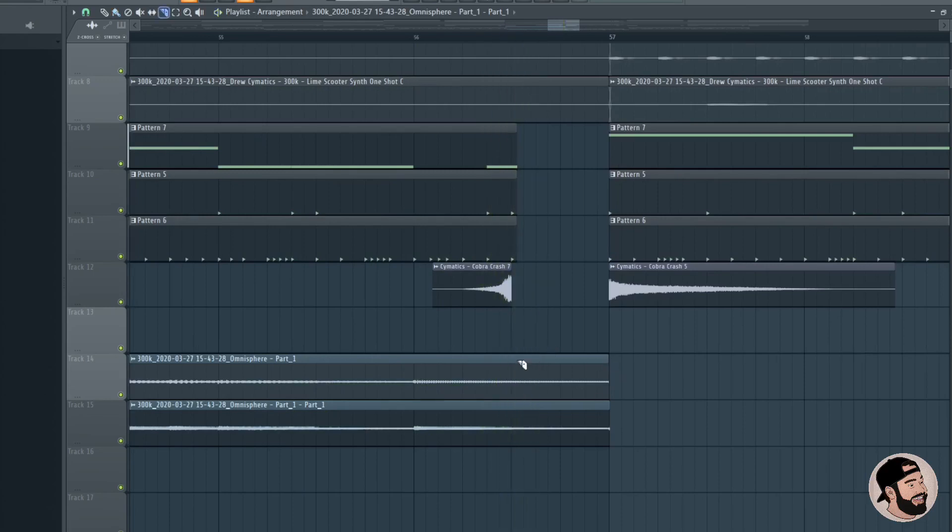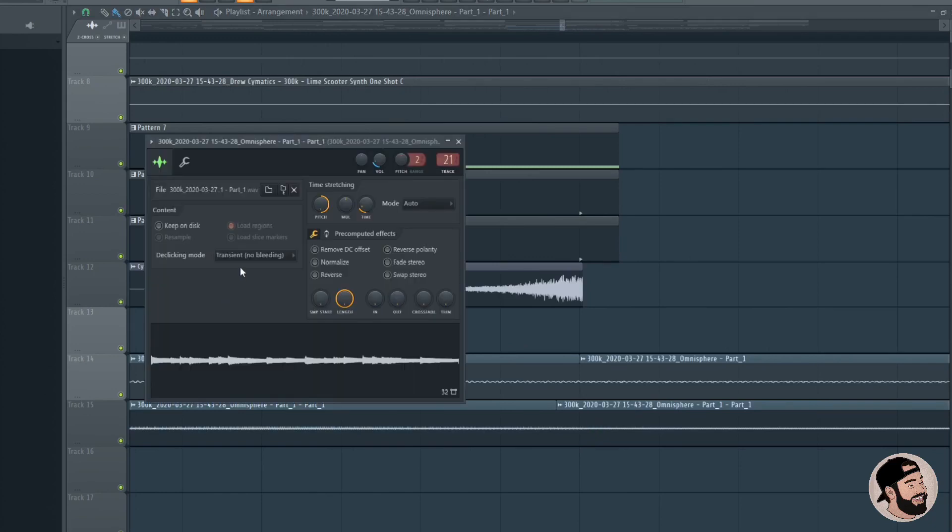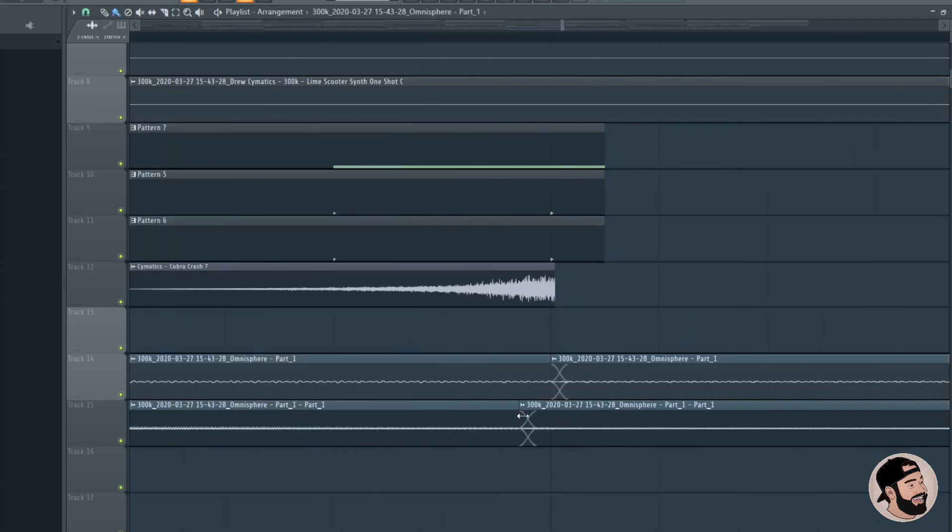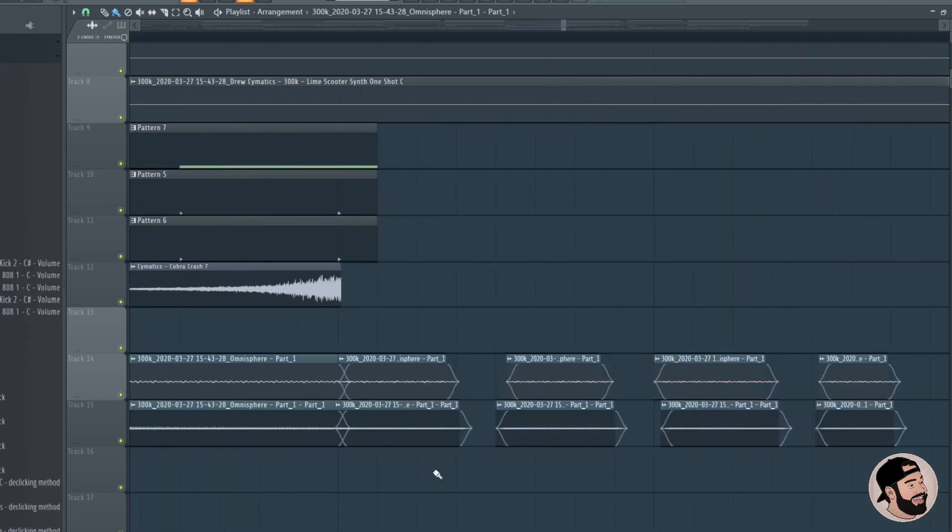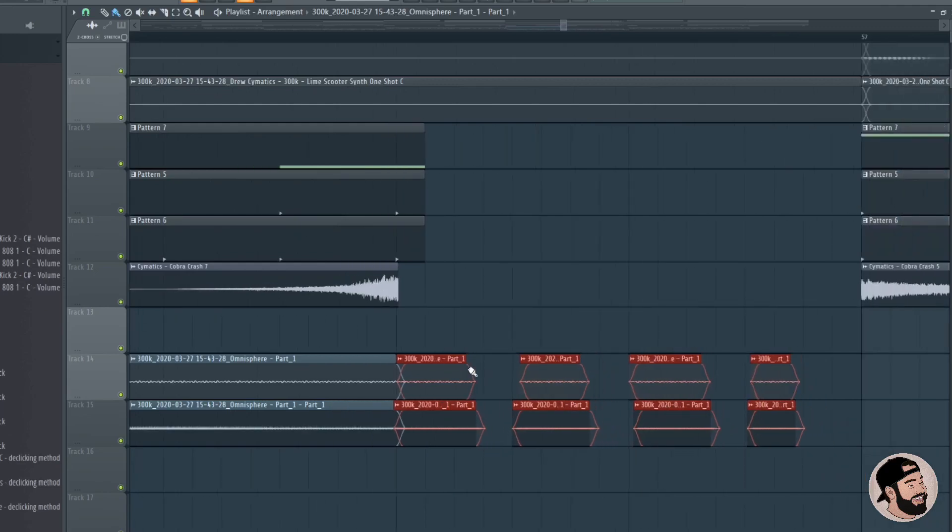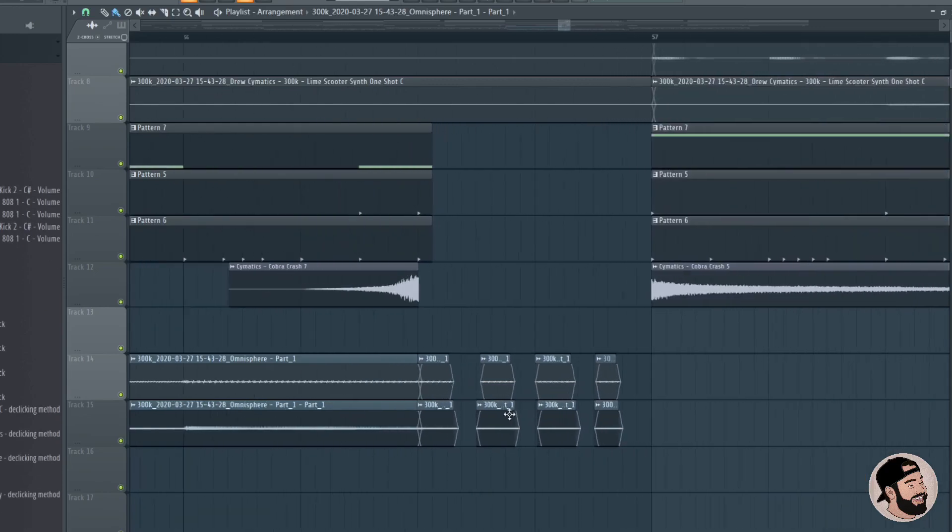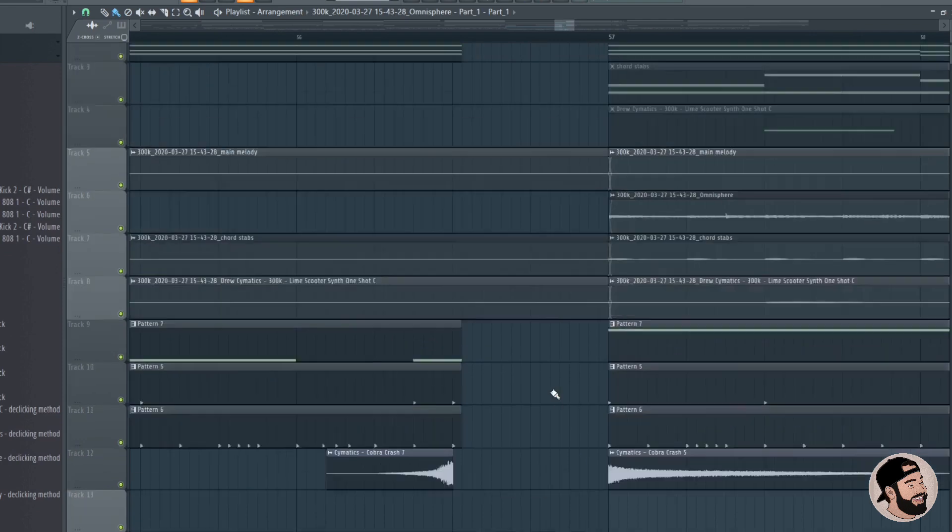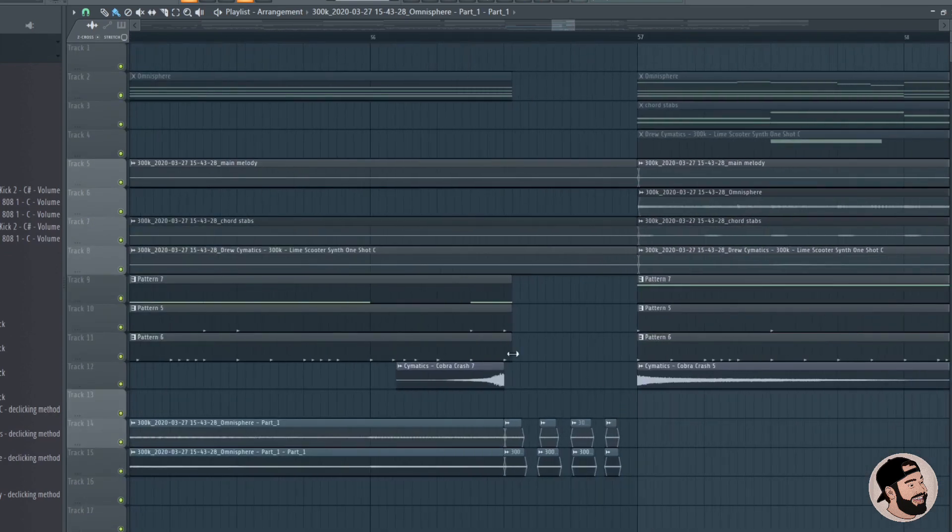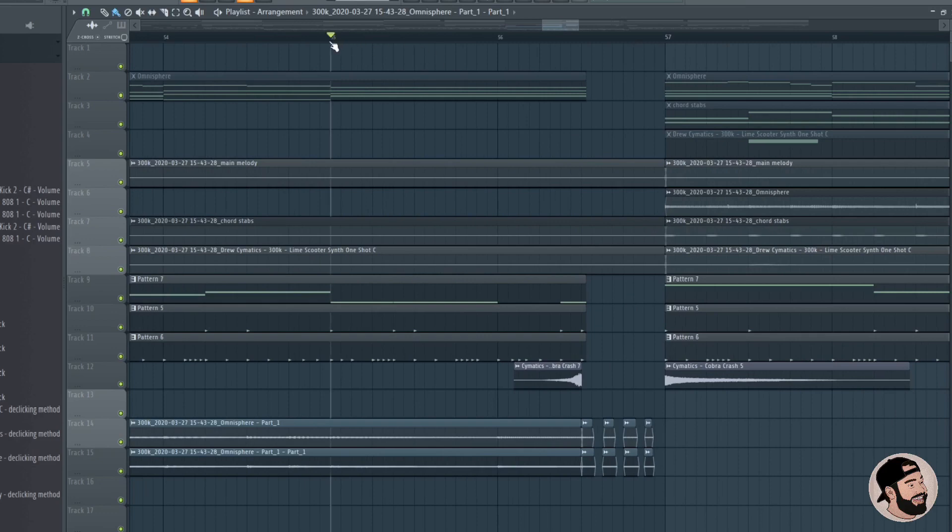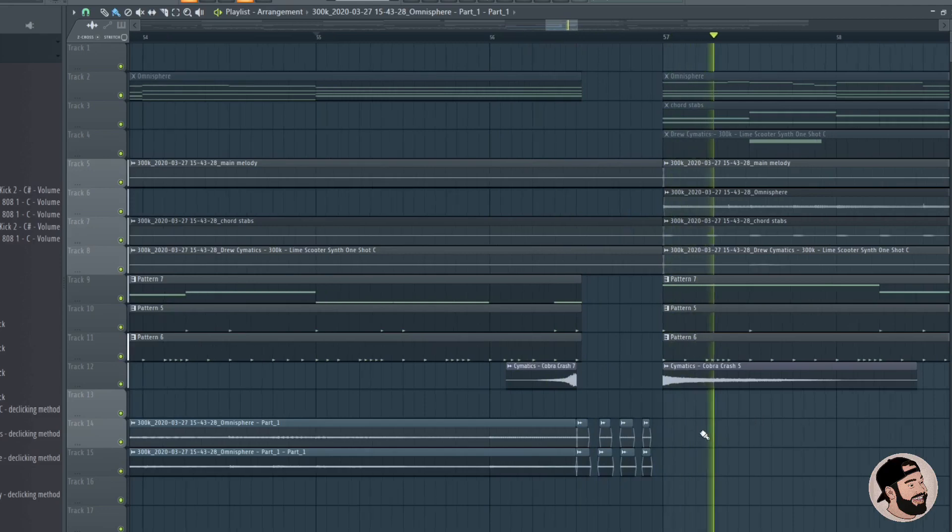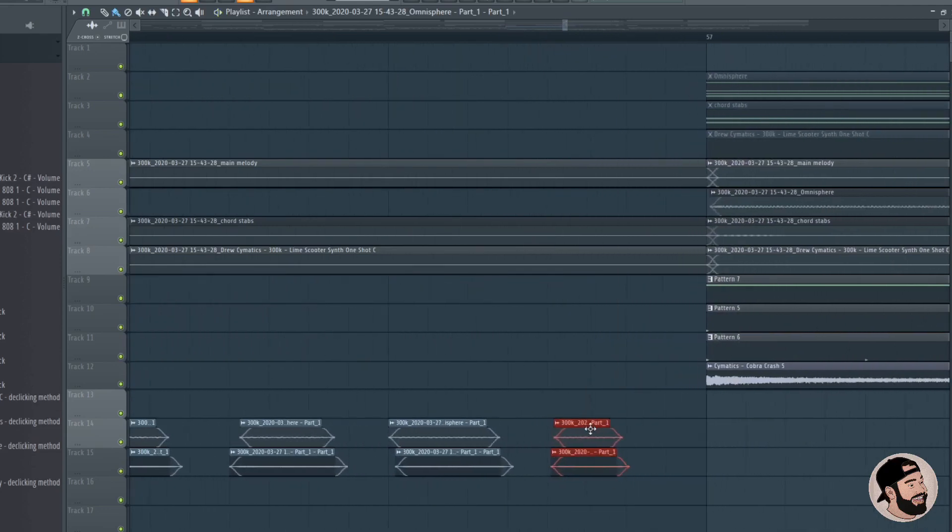Right here when it goes back into the normal part of the beat, we can add another chop here. Let's turn generic blending on for both of these as well. Let's get these cuts perfect on the grid. All I did really was just chop these in fours, so it's going to give it sort of a glitch kind of effect going into this section, to give it a little bit of a transition. Pretty cool, maybe let's add one more glitch right here.